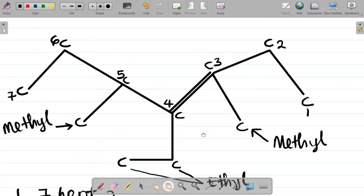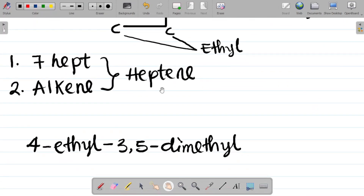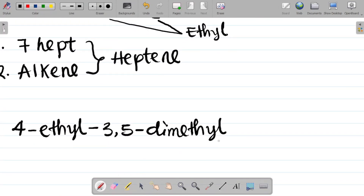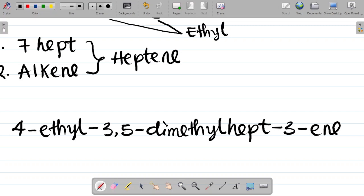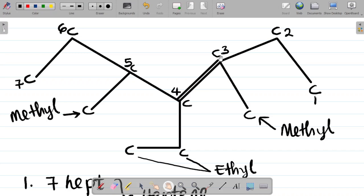Considering the parent chain is a heptene, and for alkenes it's important to identify the carbon bearing the double bond — carbon three here bears the double bond. So I will indicate three in the naming of the compound: heptene becomes hept-3-ene. What I have now becomes 4-ethyl-3,5-dimethylhept-3-ene. Hept-3-ene means that carbon three bears the double bond, or the double bond starts at carbon three.